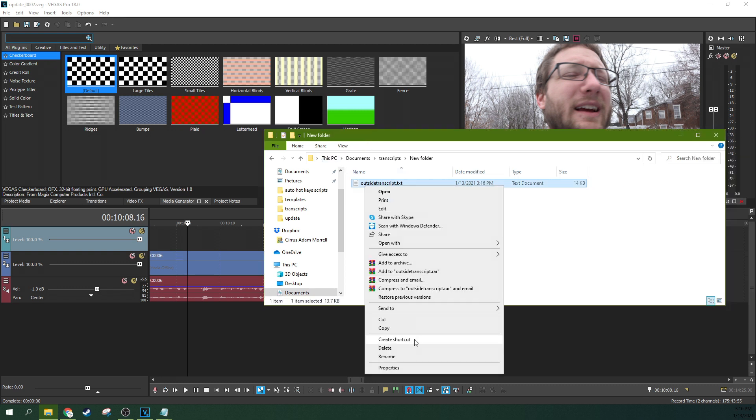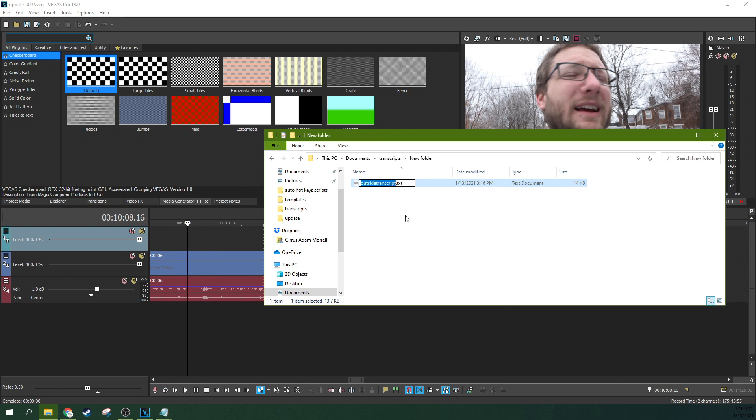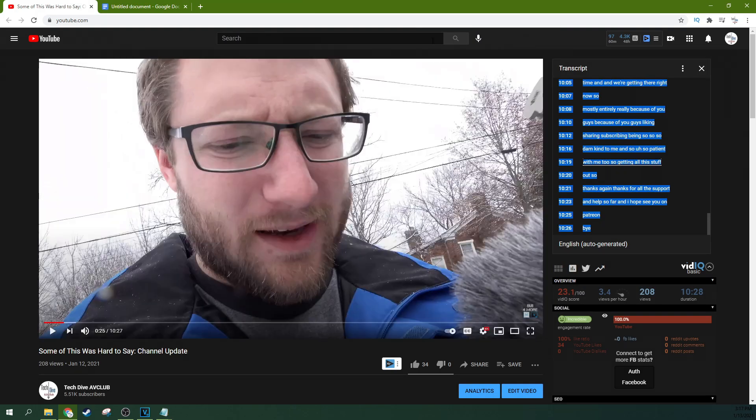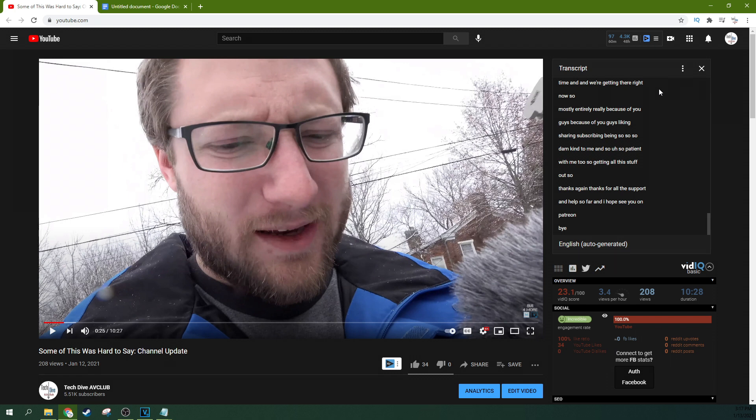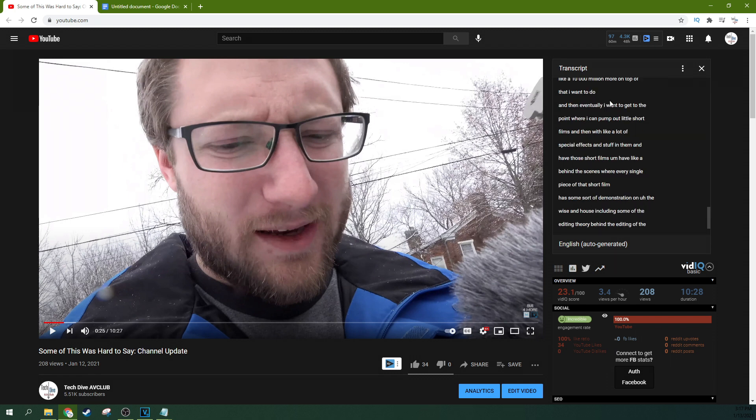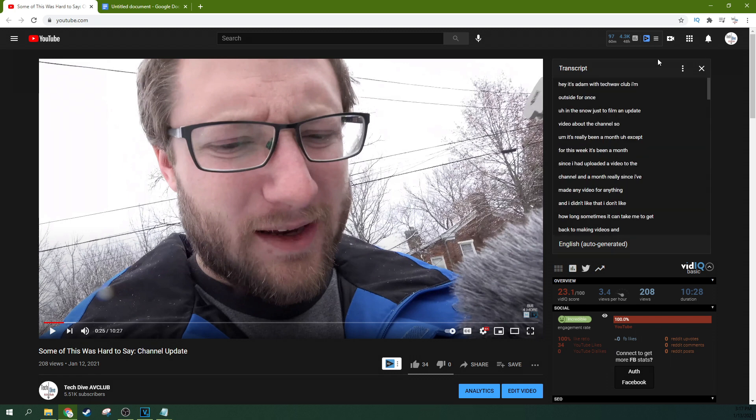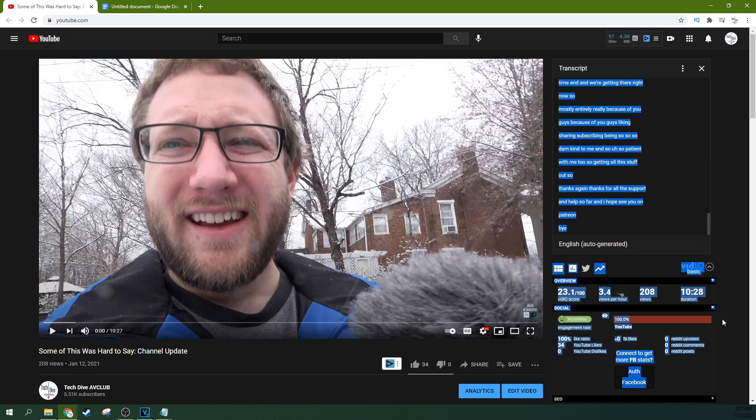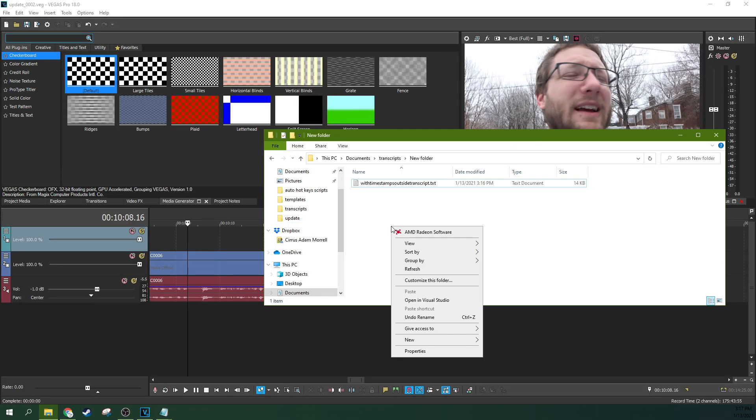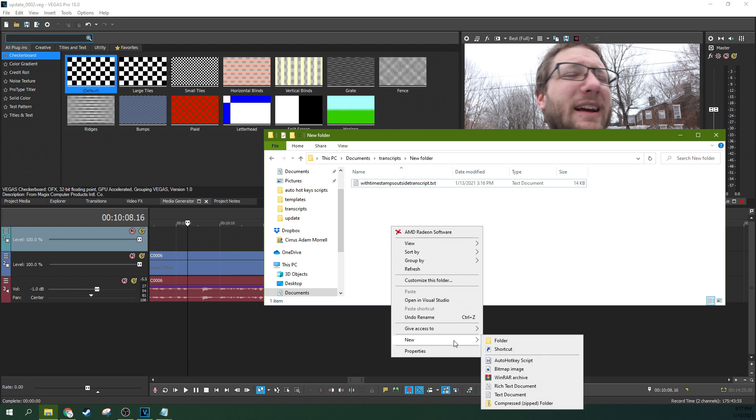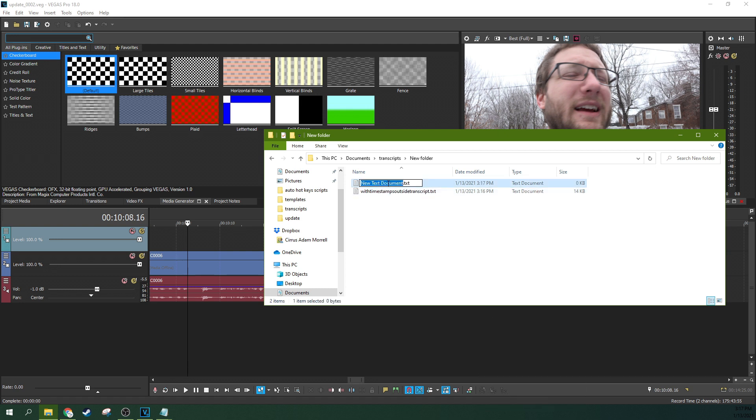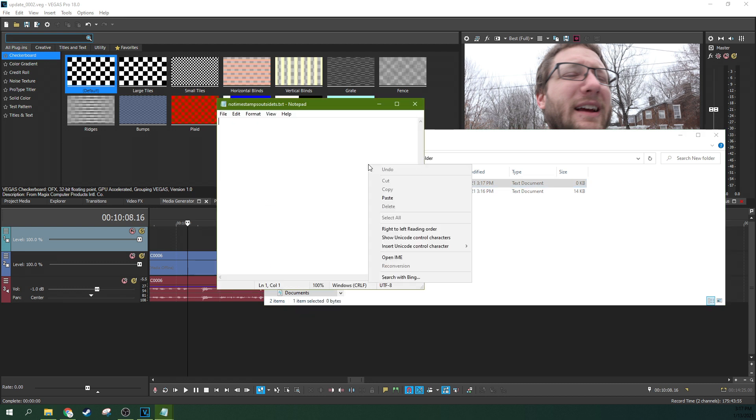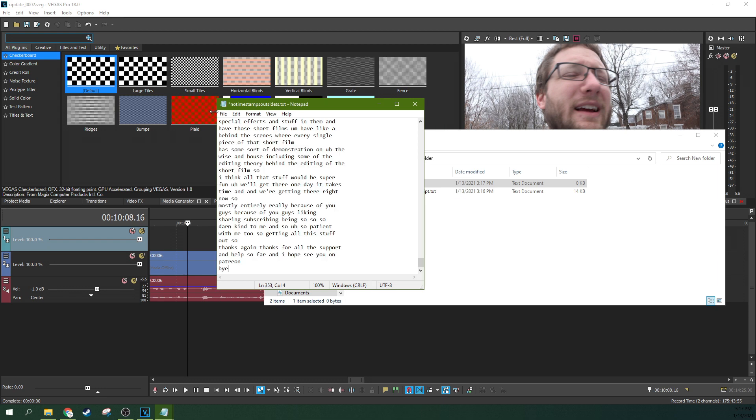So we're going to right over here to my YouTube video. I'm going to hit this ellipsis right here and say toggle timestamps. Now all the timestamps are gone. And we're going to do the same process here. Copy. We're going to hit new again. Text document. And no timestamps. Outside TS transcript. So we know what it is. Okay. So, and open that up, paste and save.